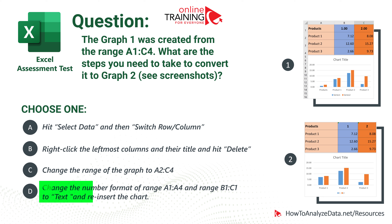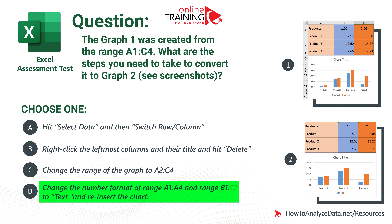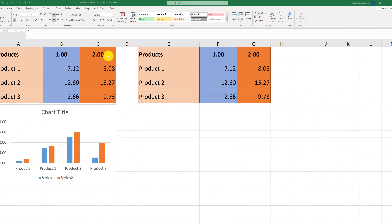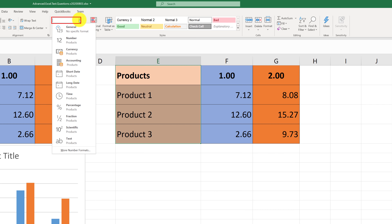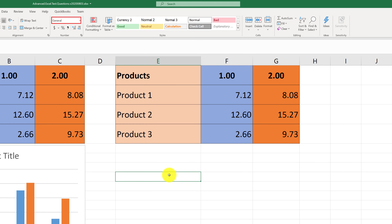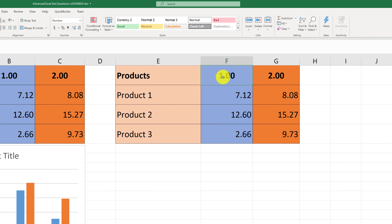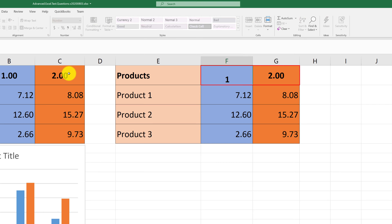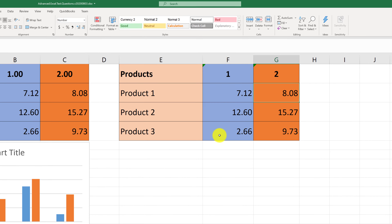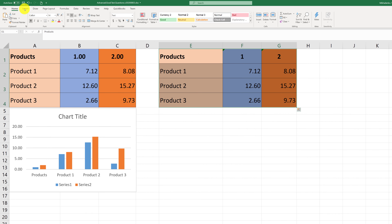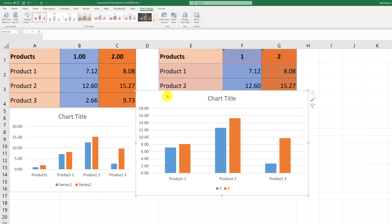The correct choice is D. We need to change the number format of range A1 through A4 and range B1 through C1 to text and reinsert the chart. I created a duplicate of the data in columns E through G. First, we select the range and set it to text format. Then, to represent the numbers as text, we start each number with an apostrophe. Once we click Enter, a green triangle appears in the upper left corner indicating the number is now text. We do the same for the second number in cell G1, and then reinsert the chart.